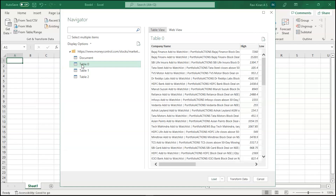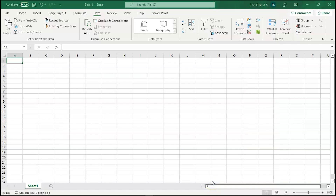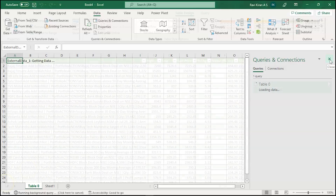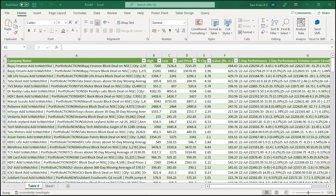Let's select Table 0. All this data is the current active and dynamic data from the website we selected. Let's press 'Load' to load just this one table for now and see how it works. The data is loading — we may need to give it a little time before it fully loads onto the Excel spreadsheet.